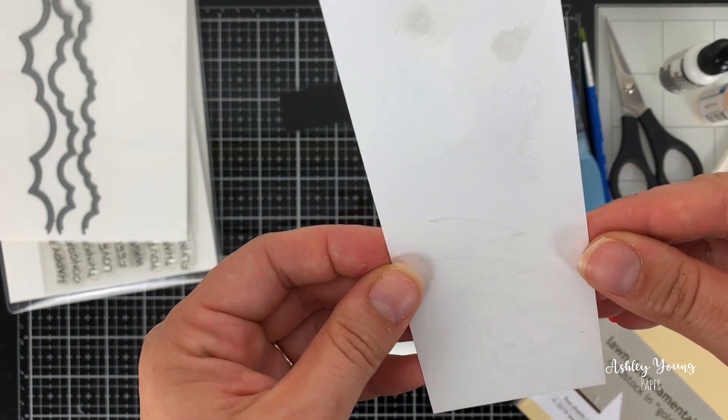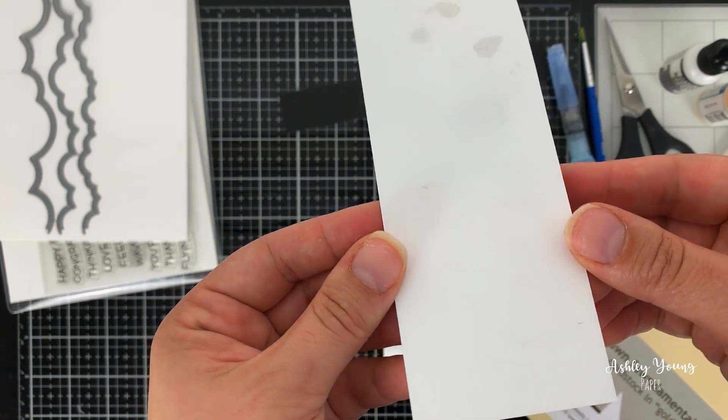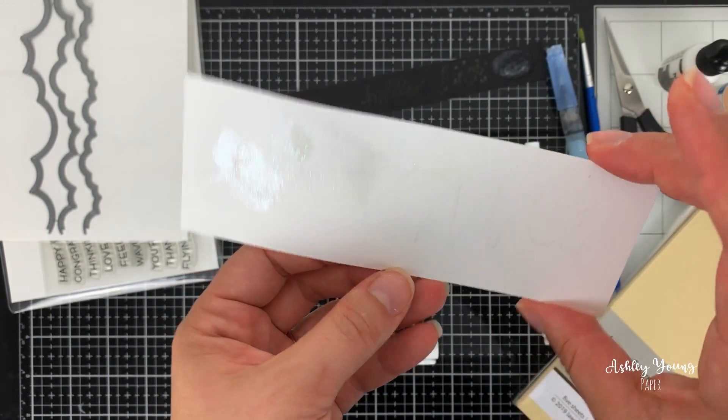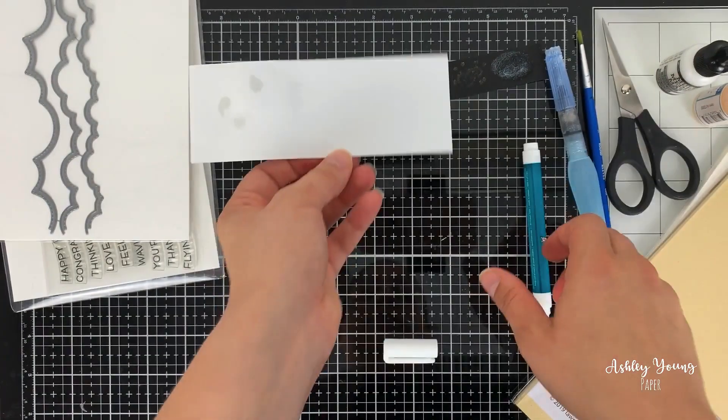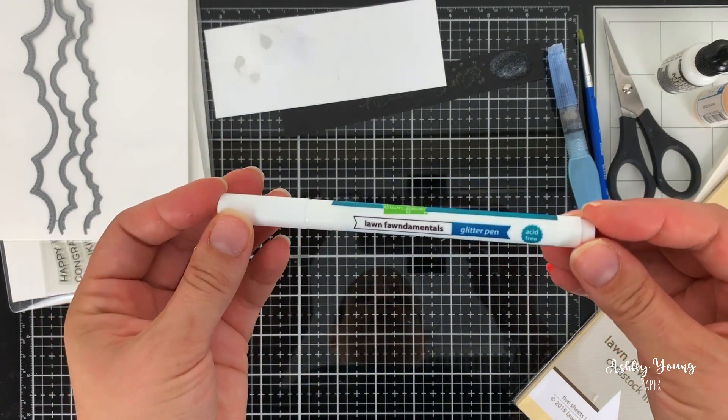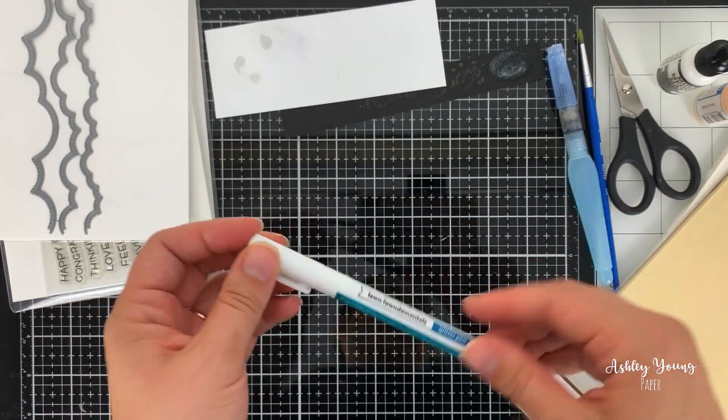I think this would work best over like a colored image or on a dark background, or if you wanted some very, very, very subtle shine in the background for a white background. Okay, so that is the Lawn Fawn glitter pen.